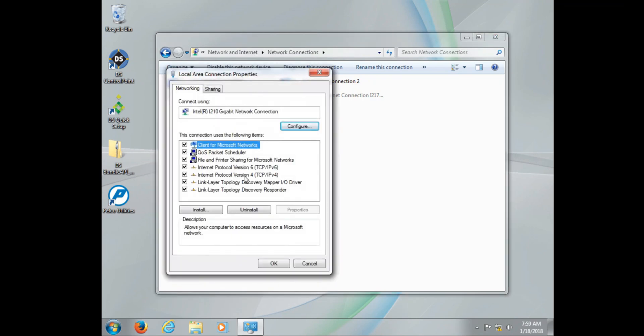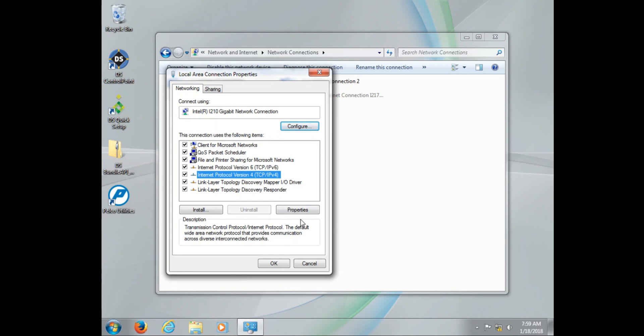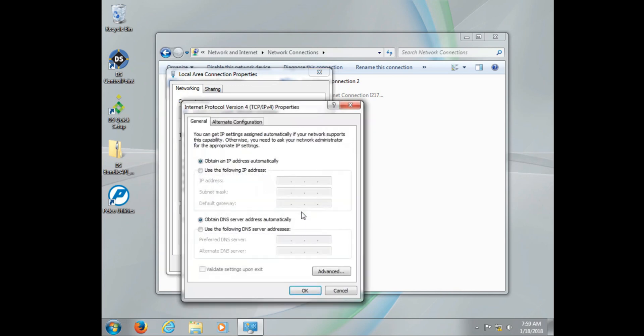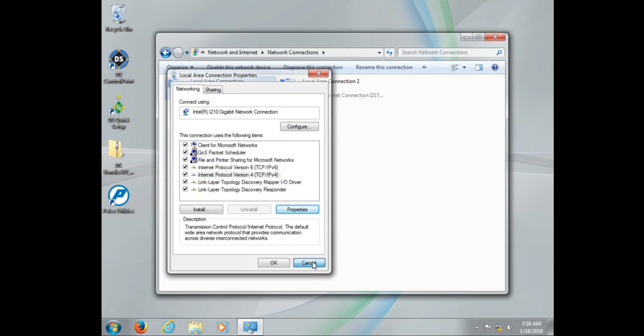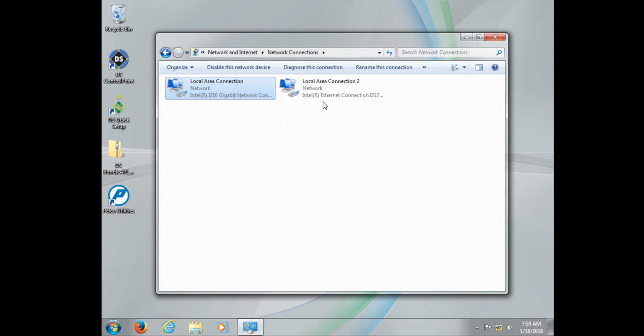The local area connection one is primarily used to connect to your day-to-day network. Now if you're not separating out your traffic, local area connection one would be the connection we use. Also please take note, local area connection one is also used to determine the product ID and license key entry. If there is no connection to local area connection one and we generate a license key ID, that number will not work once it's connected to the system.